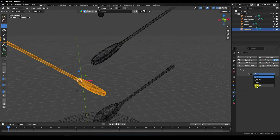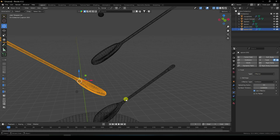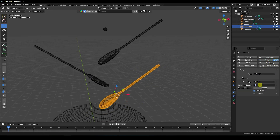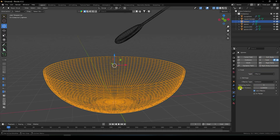Do the same setting for the other spoon — Effector, sample 10, surface thickness 0.001. And lastly, for the last spoon: Effector, sample 10, surface thickness 0.001. For the bowl, go to Fluid and change surface thickness to 0.5.